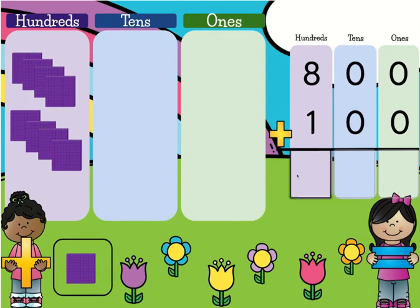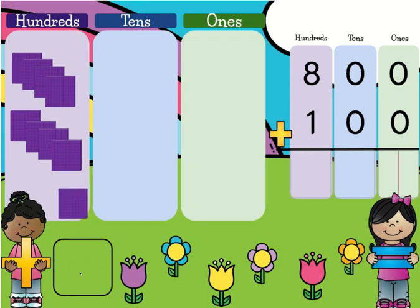Here you see the first problem is 800 plus 100. So here you have 800, and down here is your other 100 that you're going to add. So 800 plus one more 100 is 900.